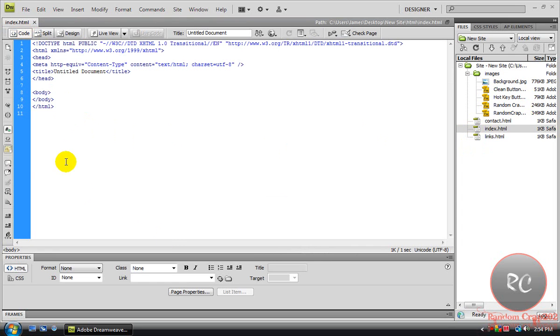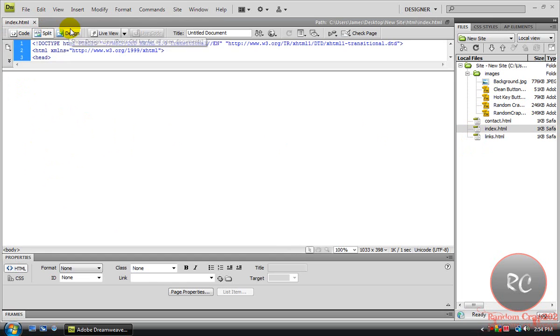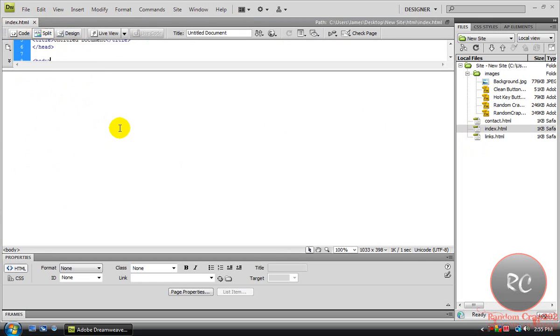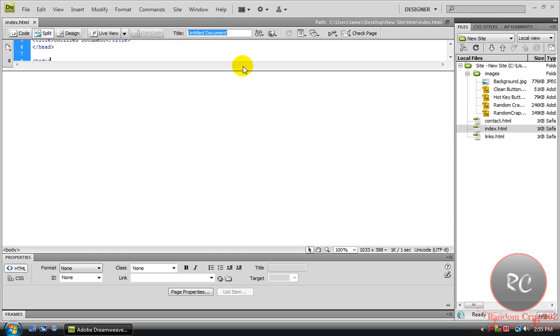So first we're going to work on the Index. Just bring it up like this. Now, when it starts off it should be like this. I usually use Split. You can just use a full design one. I'm going to use Split for this though. Now before we actually get started, come up here, it'll say Title. Just rename that, and let's just name this one Site for YouTube.